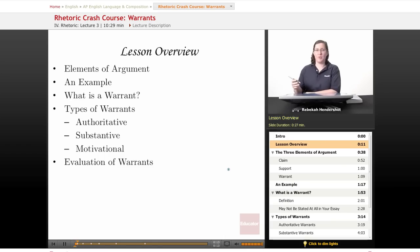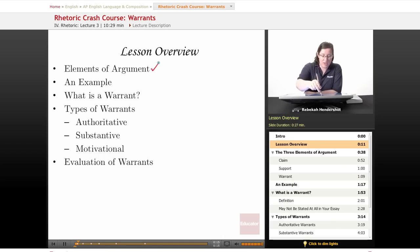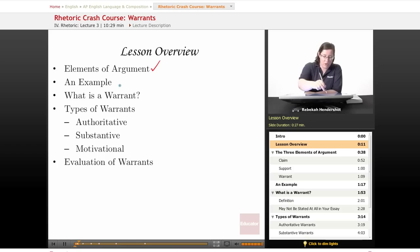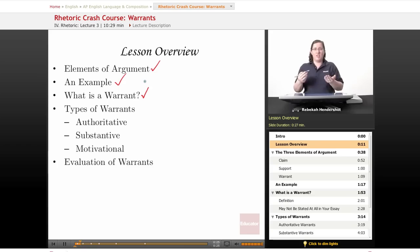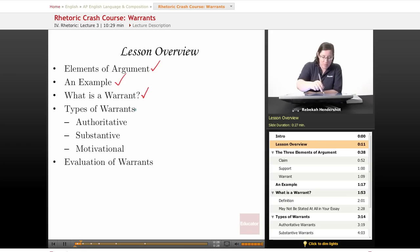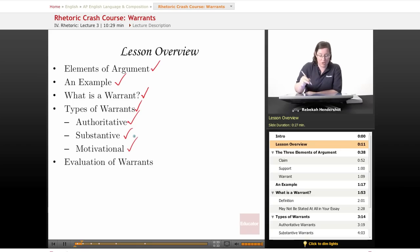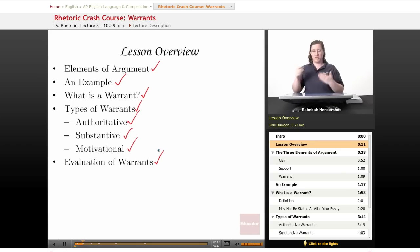We begin, as always, with a lesson overview. We're going to talk about the three elements of argument — the three things you have to have to make your argument work. We're going to check in with our example of the movie theater, ask what a warrant is and what they actually do. They're one of the hardest to define parts of any argument. We'll cover the three different types: the authoritative, the substantive, and the motivational. And finally, we're going to look at how to evaluate warrants and make sure that they're actually good.